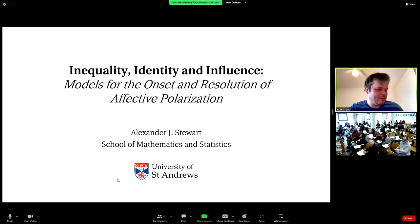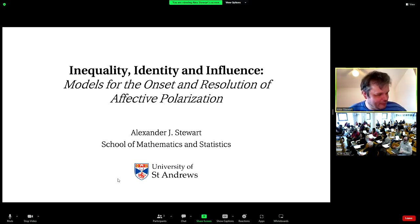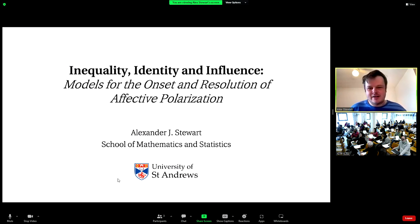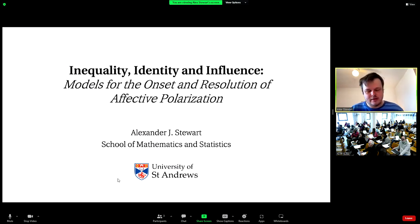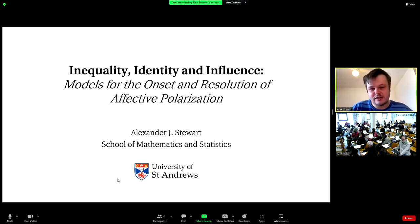Thank you everyone. I'm sorry I'm not there in person — I've been feeling unwell and was worried I had COVID, though I don't. I figured it was better for everyone if I stay up here and talk from a distance. I'm going to talk about some modeling work I've done with collaborators looking at the relationship between polarization and inequality.